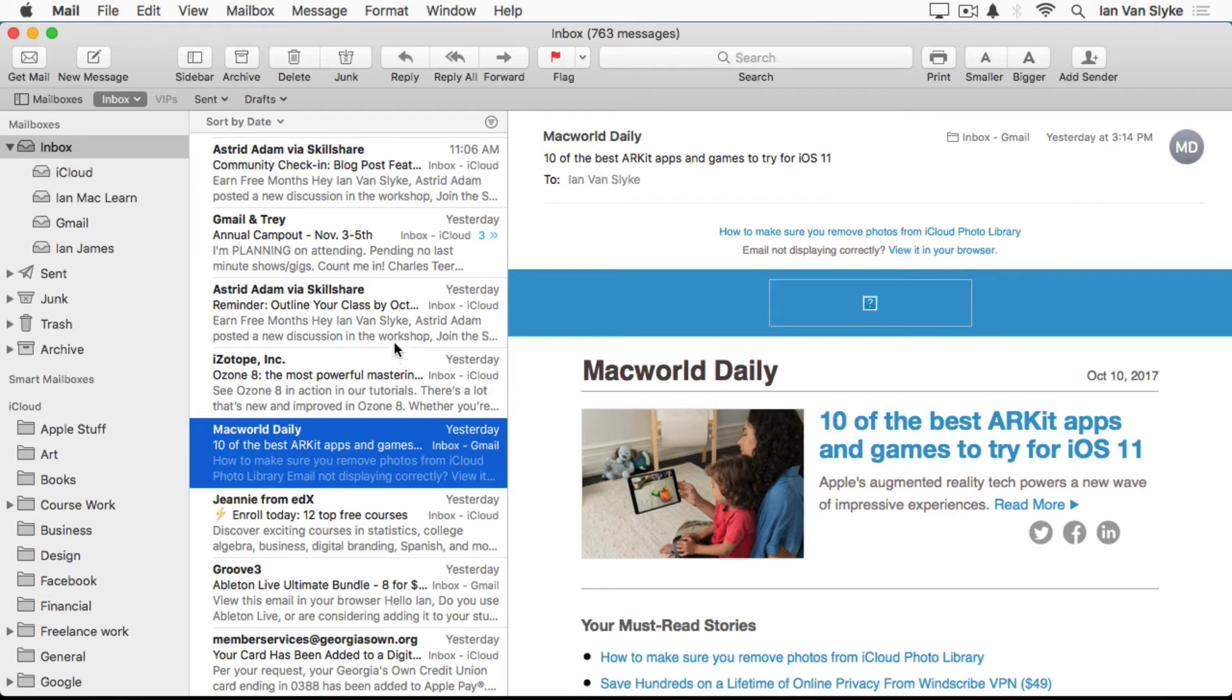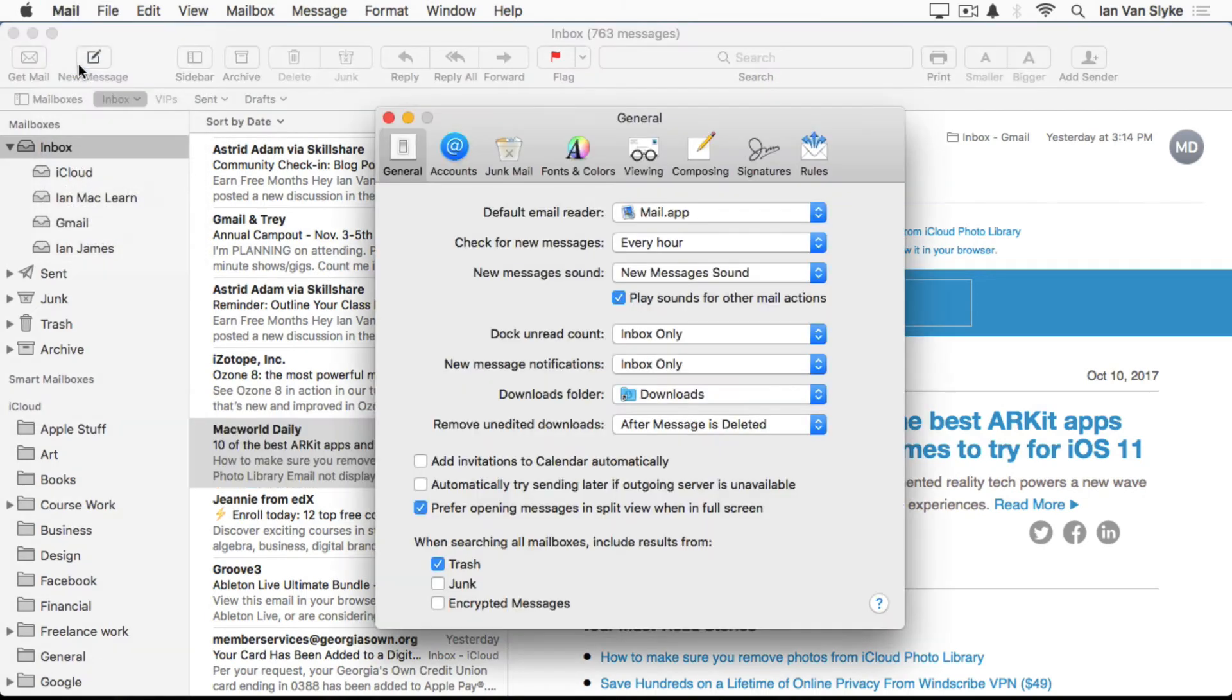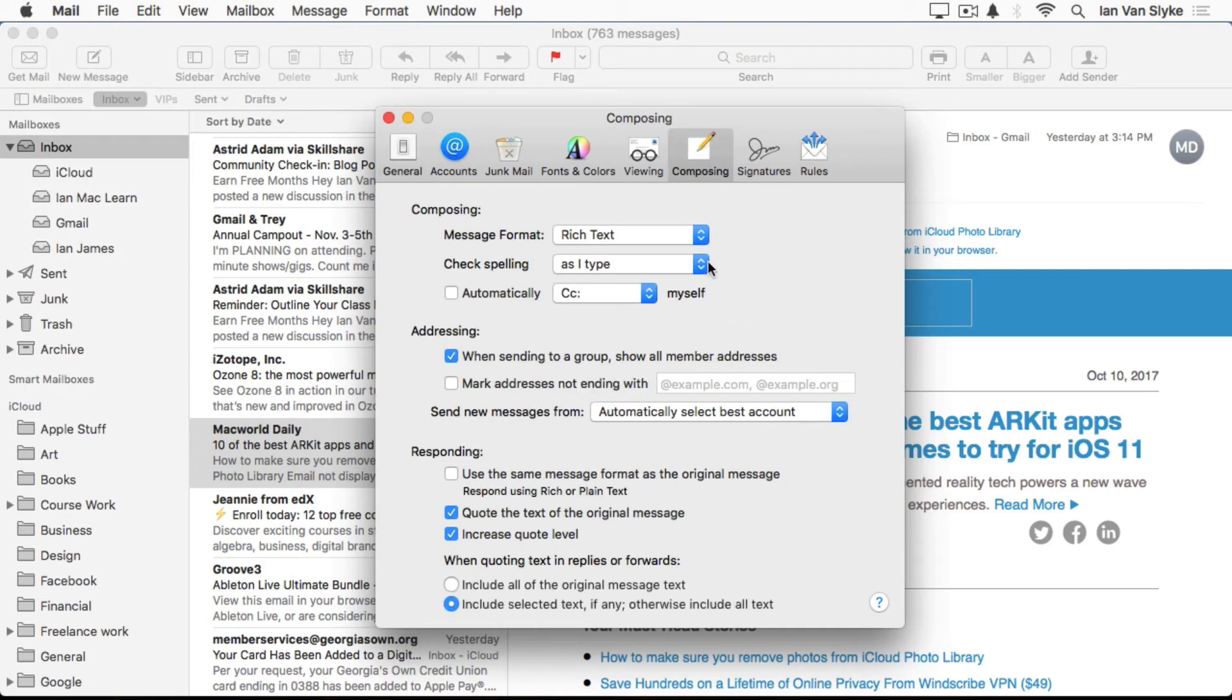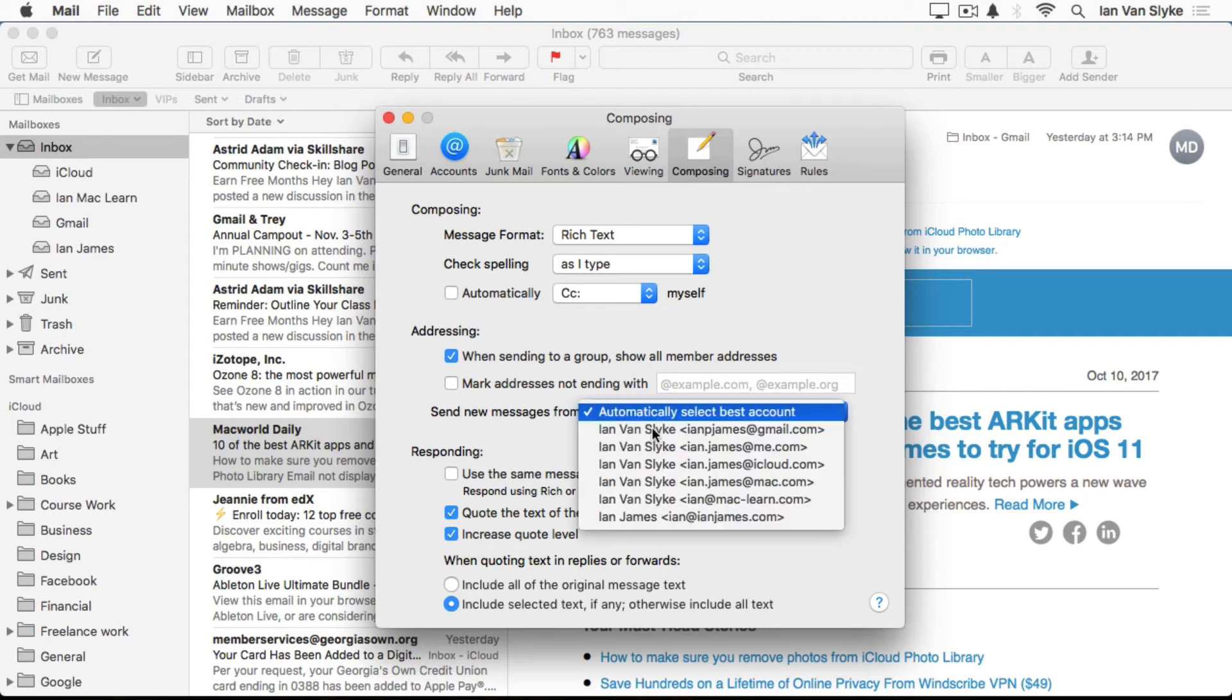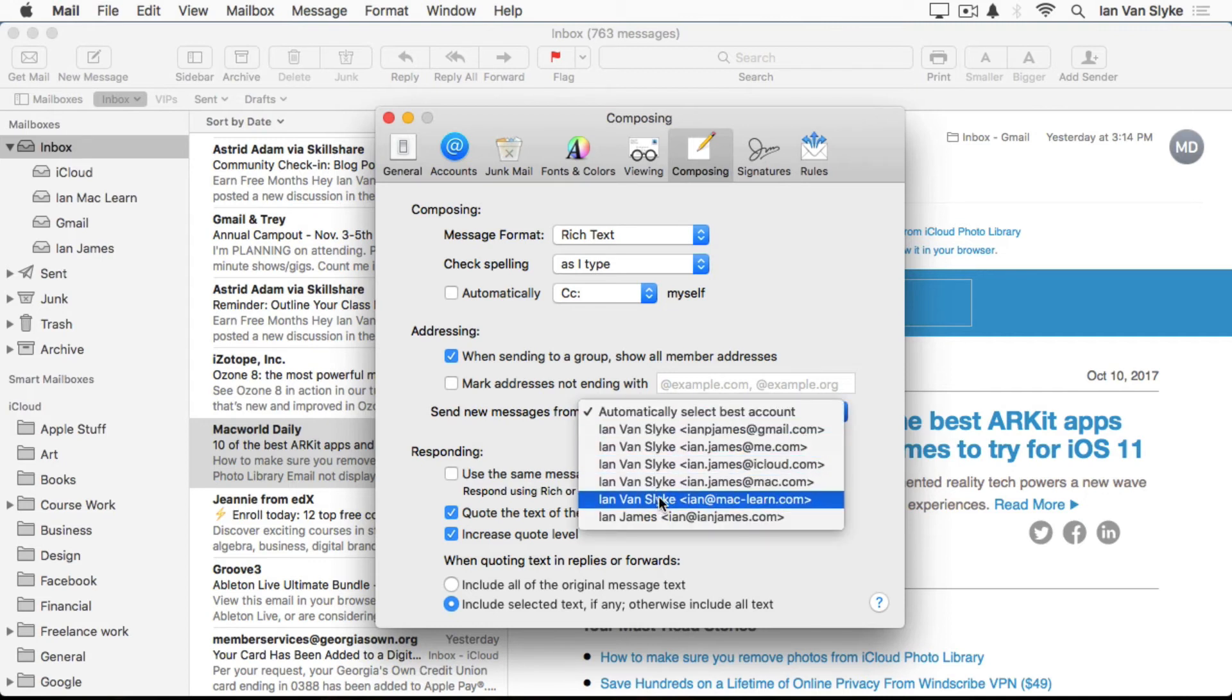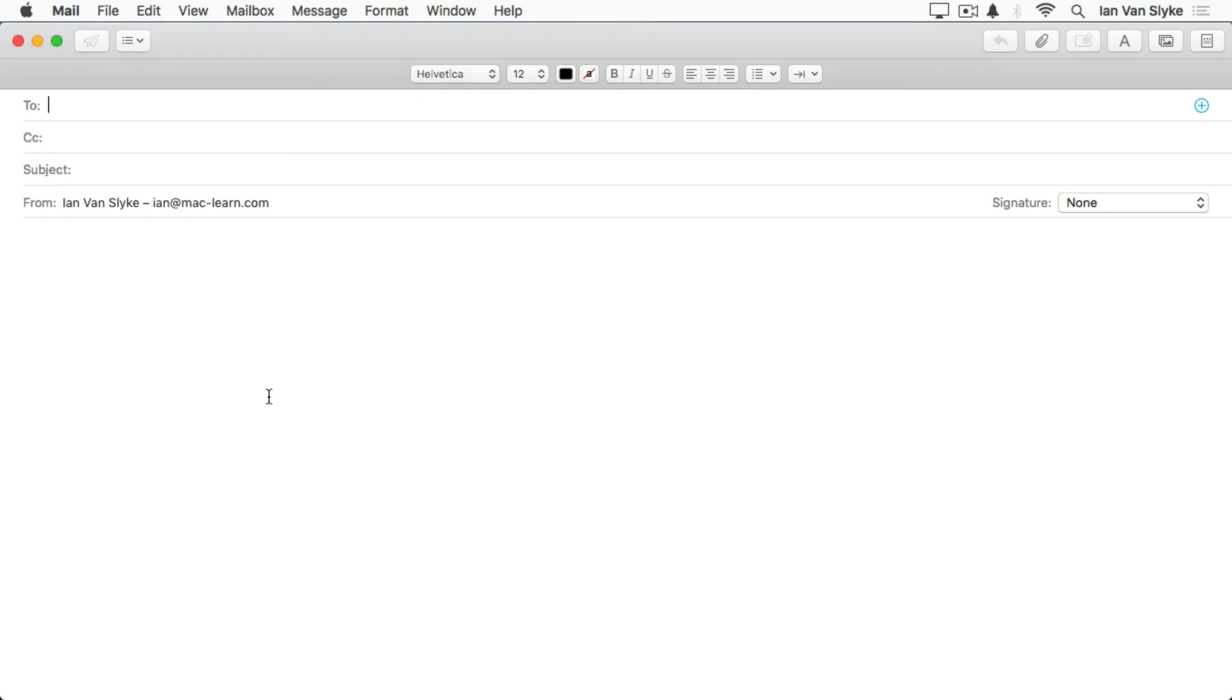That usually is fine in most cases, but for some people, you always want to send out all your emails from one address and one address only. You can set that up in the preferences. You could come up here and go to preferences and it's under the composing tab that you'll find under the addressing area here that when you send a new message from, it's right now it's selected to automatically select the best account, but I could come here and pick one out so I could choose, let's say, my MacLearn account as the email address I always send out new emails from. That's a useful little tip.